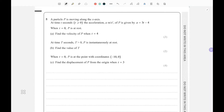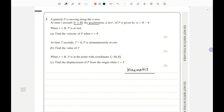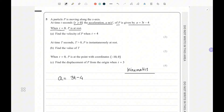Welcome to another video — May 2024, question number five, paper one. This question is from the chapter kinematics. It says a particle is moving along the x-axis; at time t seconds, when t is greater than or equal to zero, the acceleration a meters per second squared of P is given by 3t minus 4. It also states that when t equals zero, P is at rest, so the velocity of P is zero.